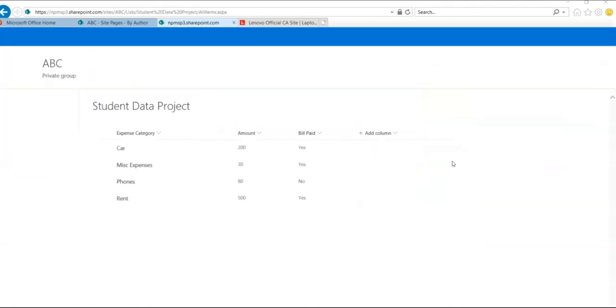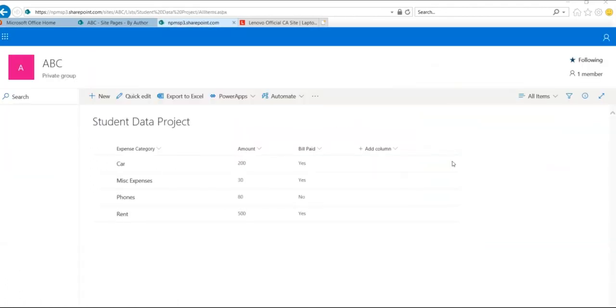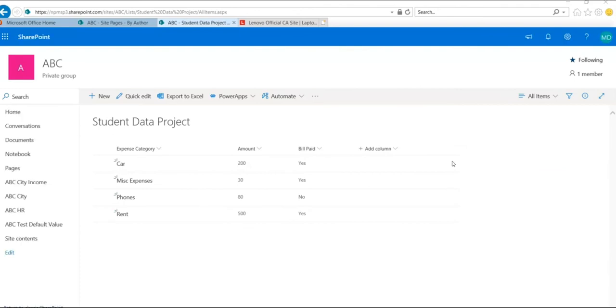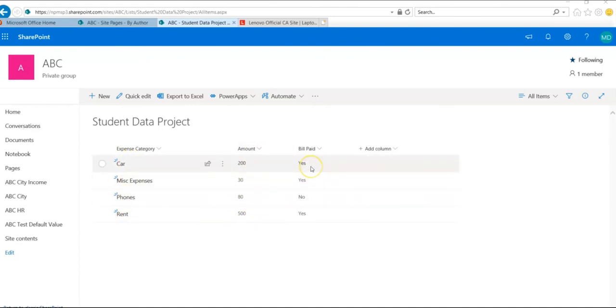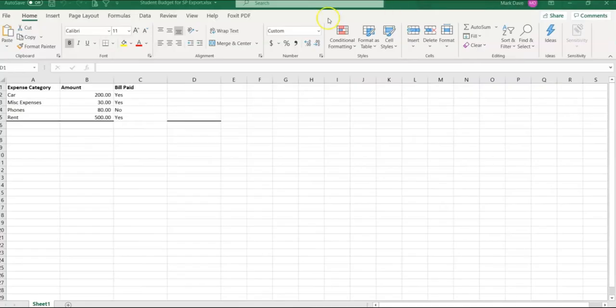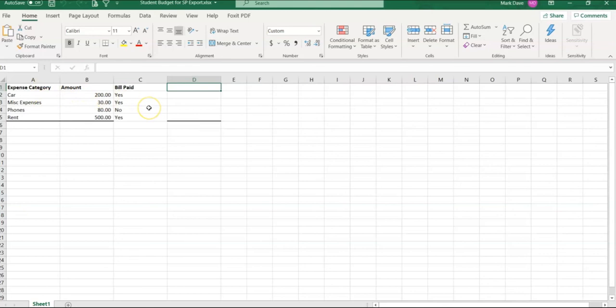The table will now be imported to SharePoint. Here we have expense category called car, miscellaneous expenses, phones and rent, amount and bills paid. I have brought the original Excel spreadsheet with expense category, amount and bills paid, and we are getting the same in our SharePoint site.